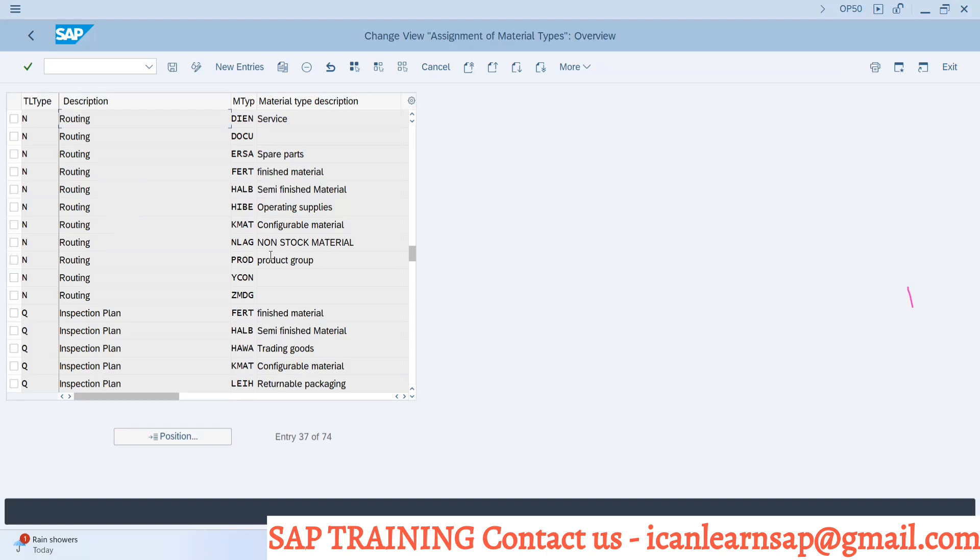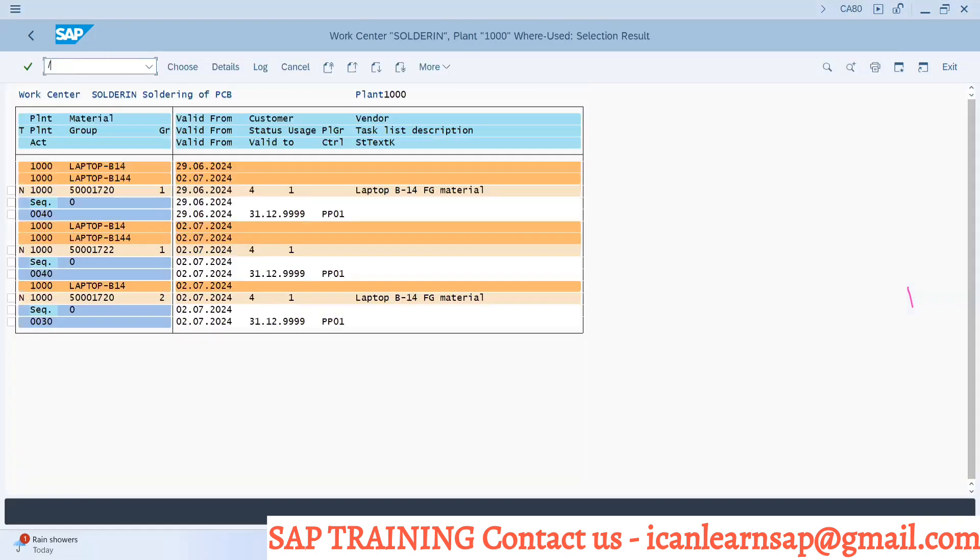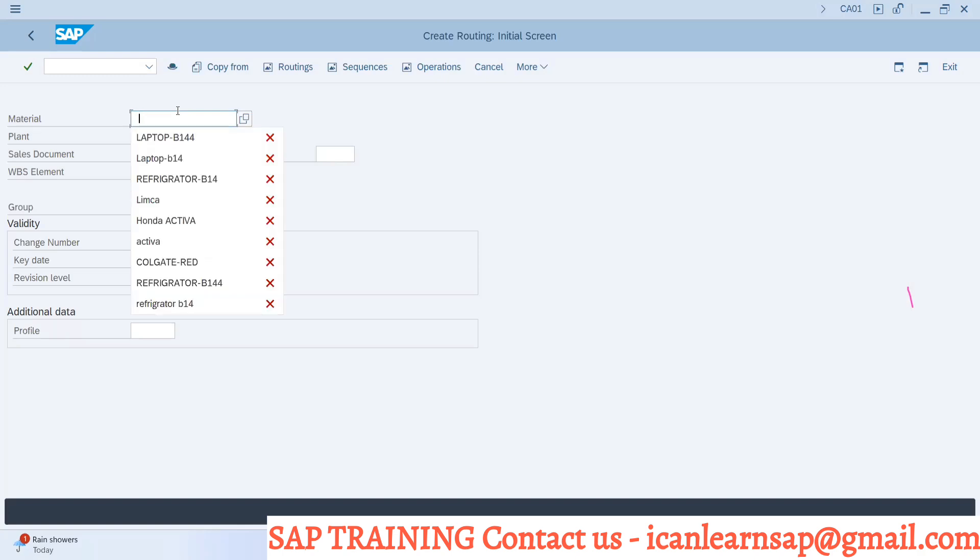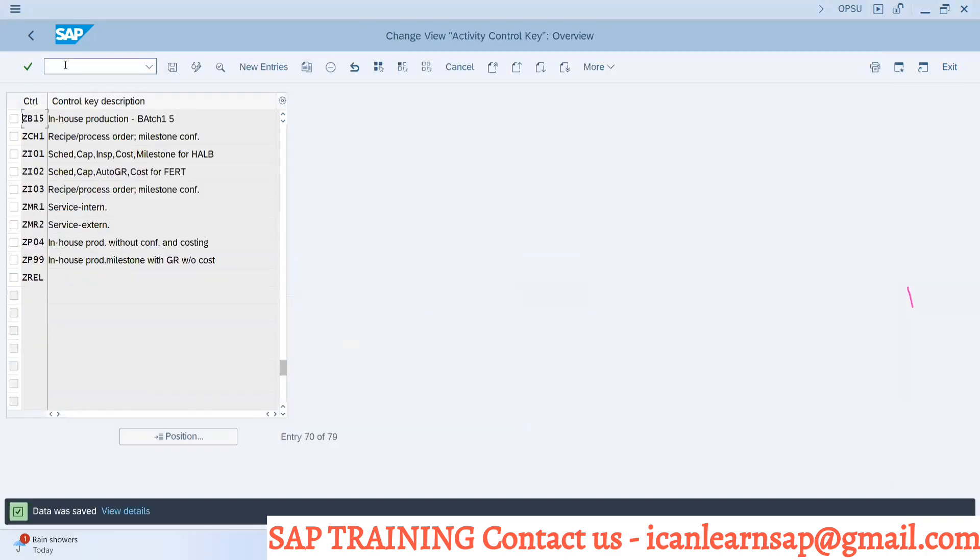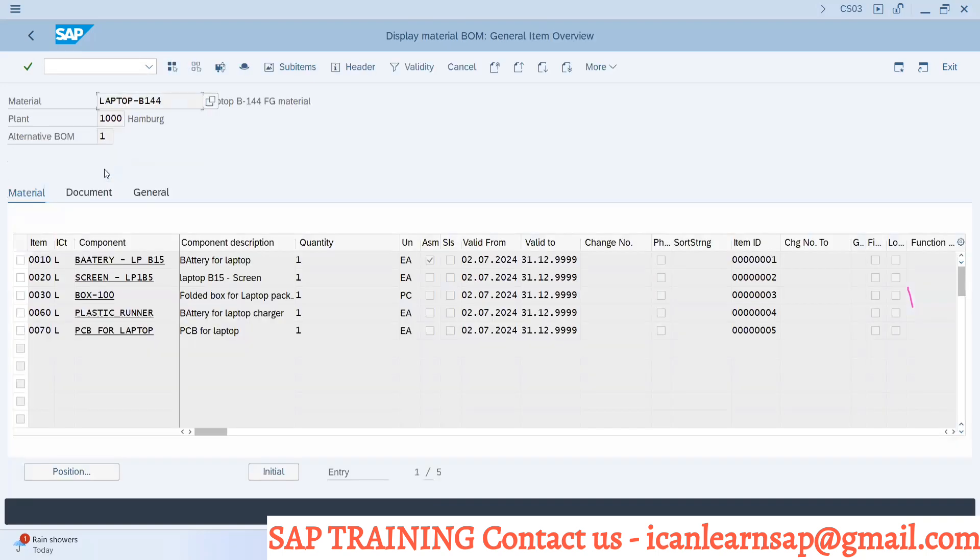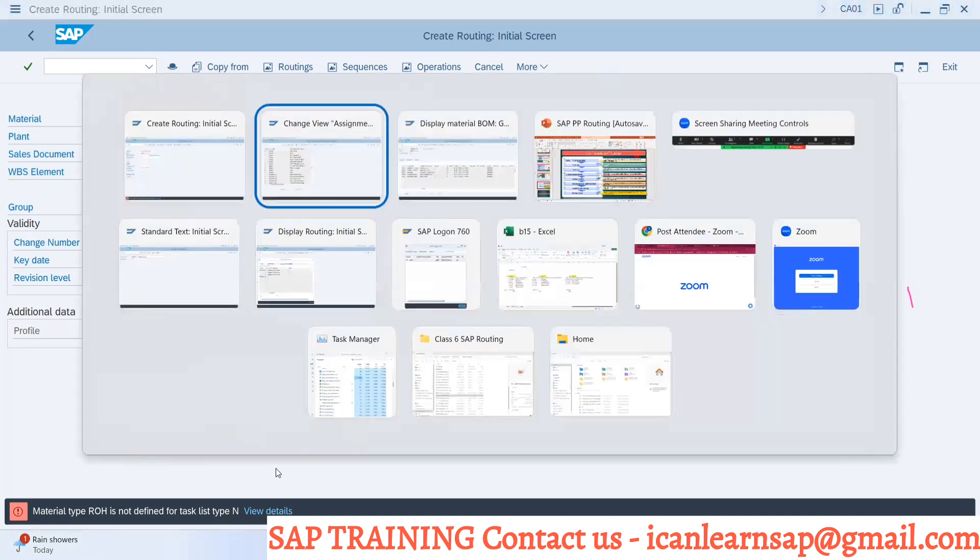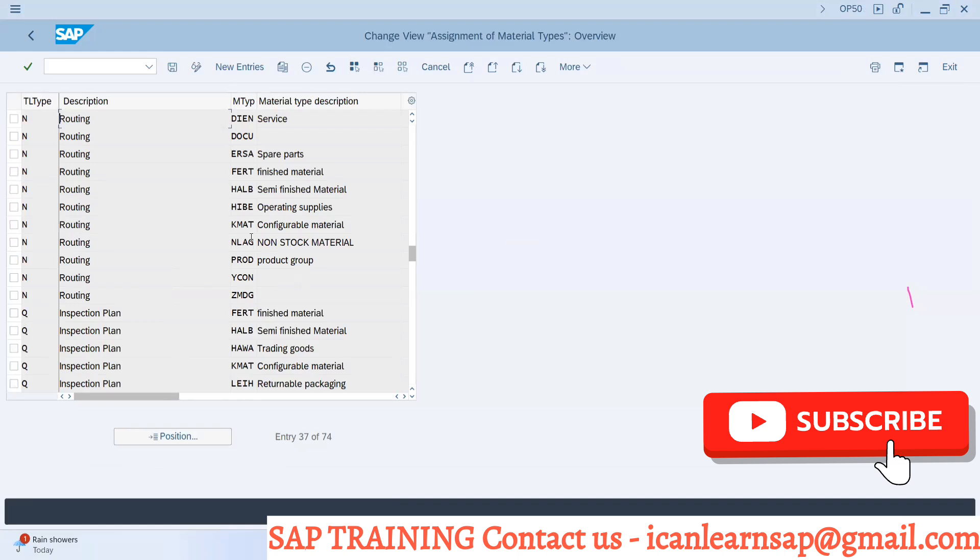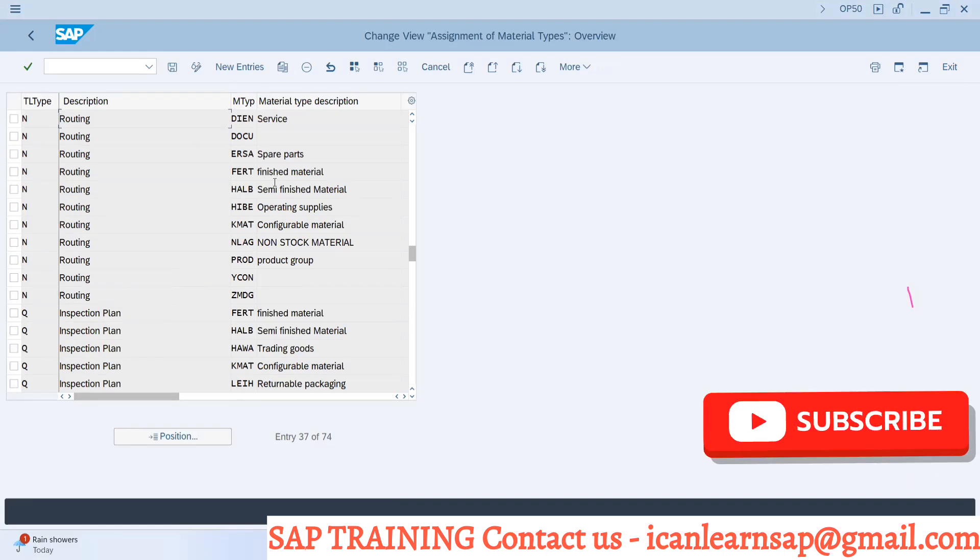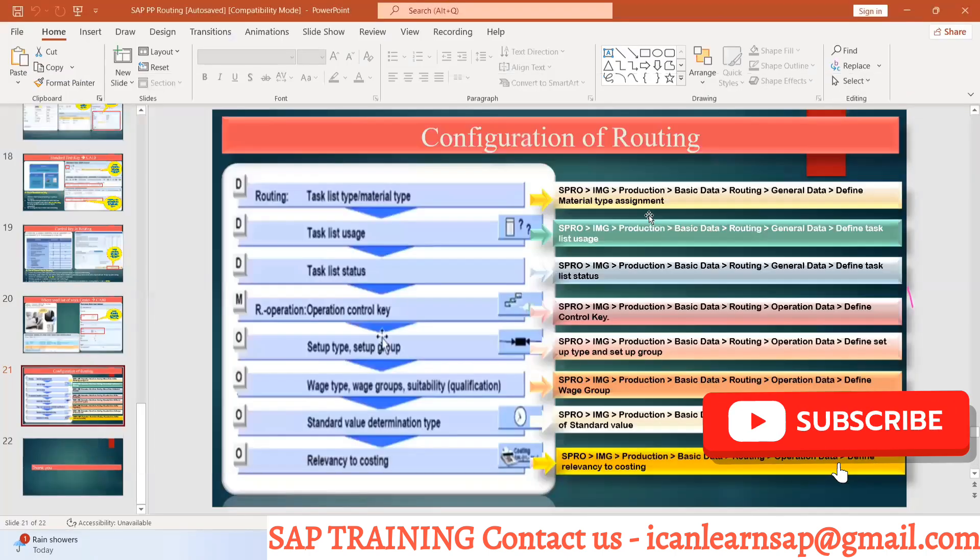So if you try to create a routing for raw material, CA01 - what is my raw material? Let me check. PCB for laptop warmers, this is my raw material. Can I create routing for PCB? Let's see. No, material type ROH is not defined for task type N, which means you cannot create a routing because here there is no ROH assigned for routing type N. Clear? This is the first configuration.